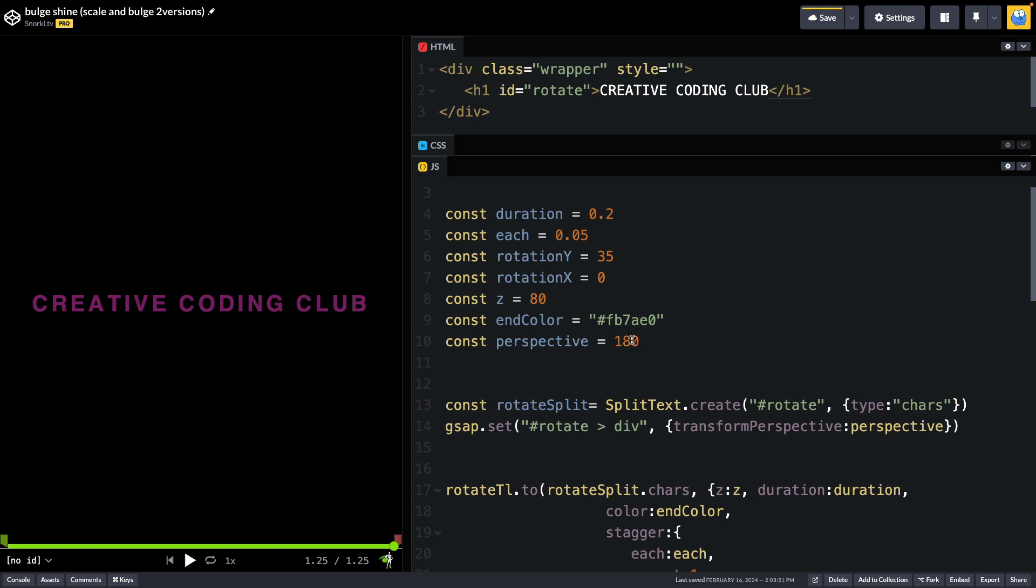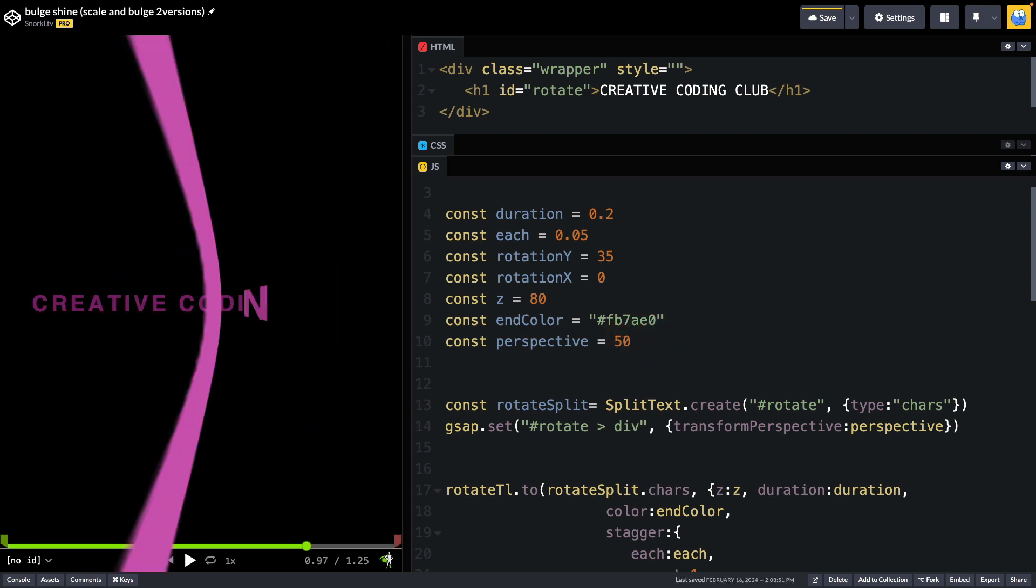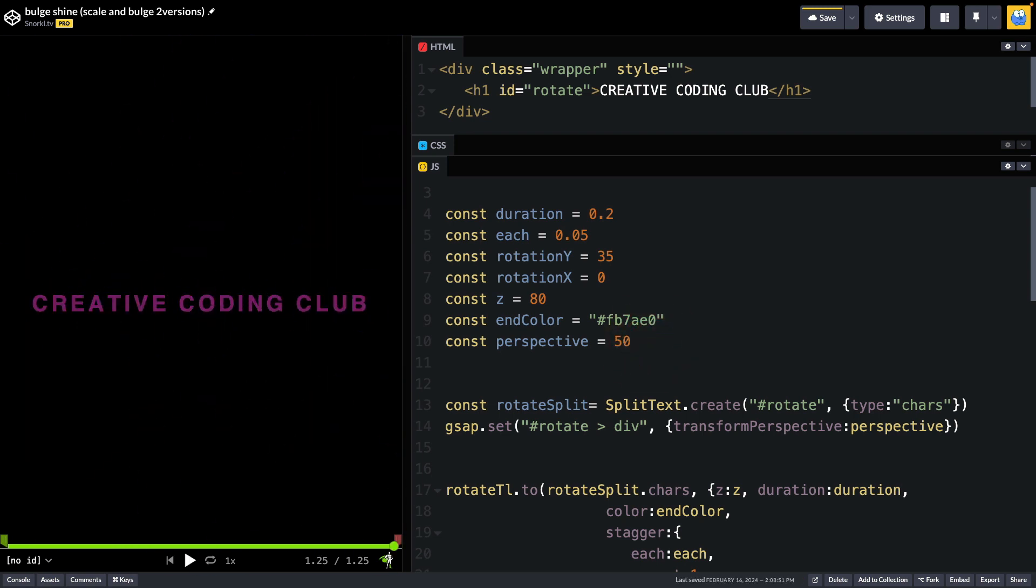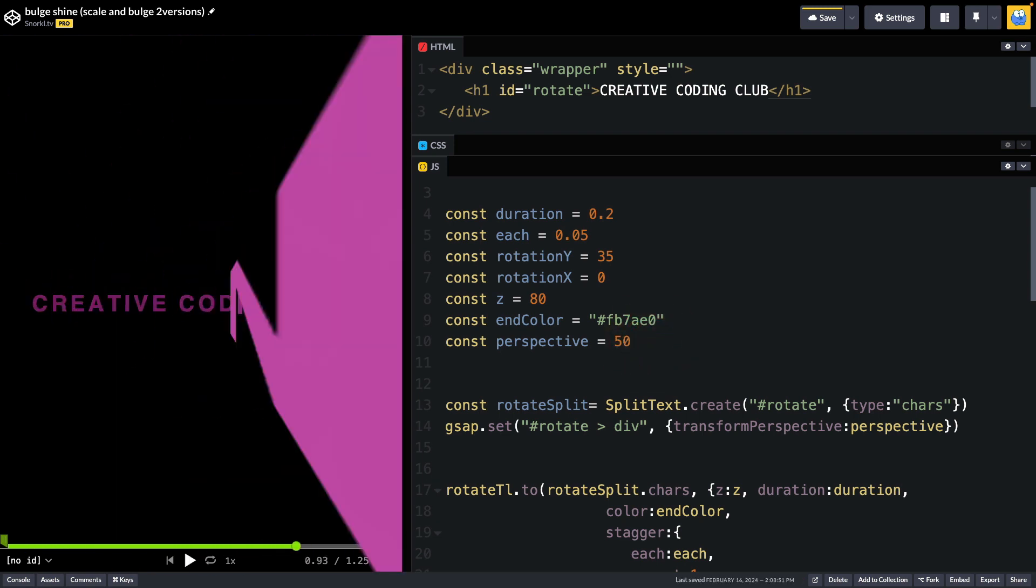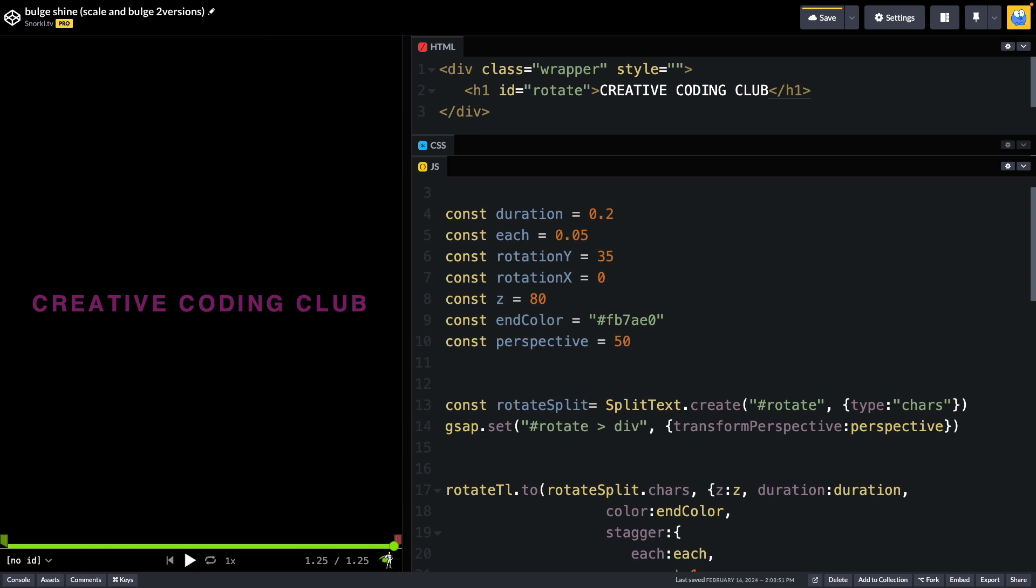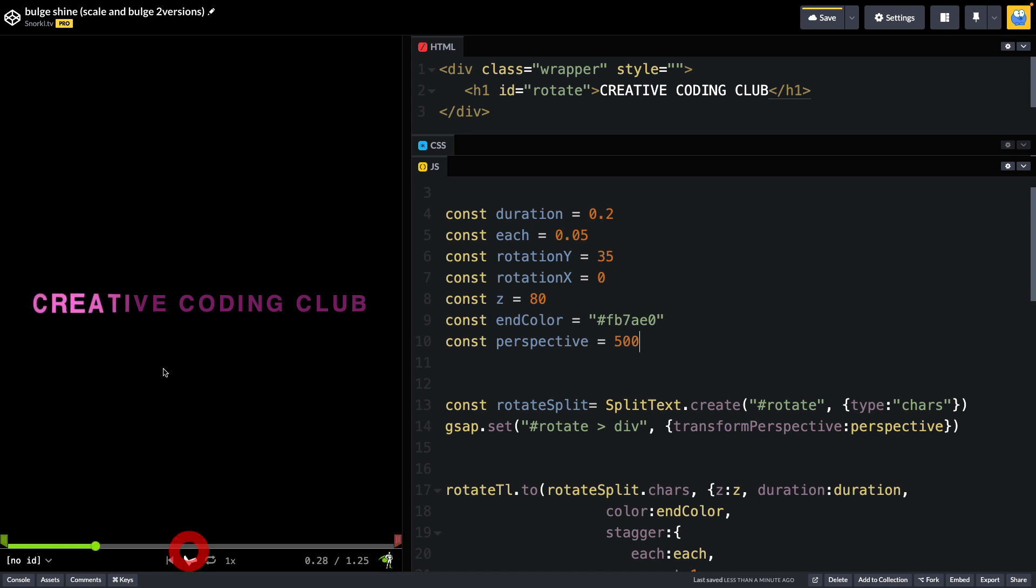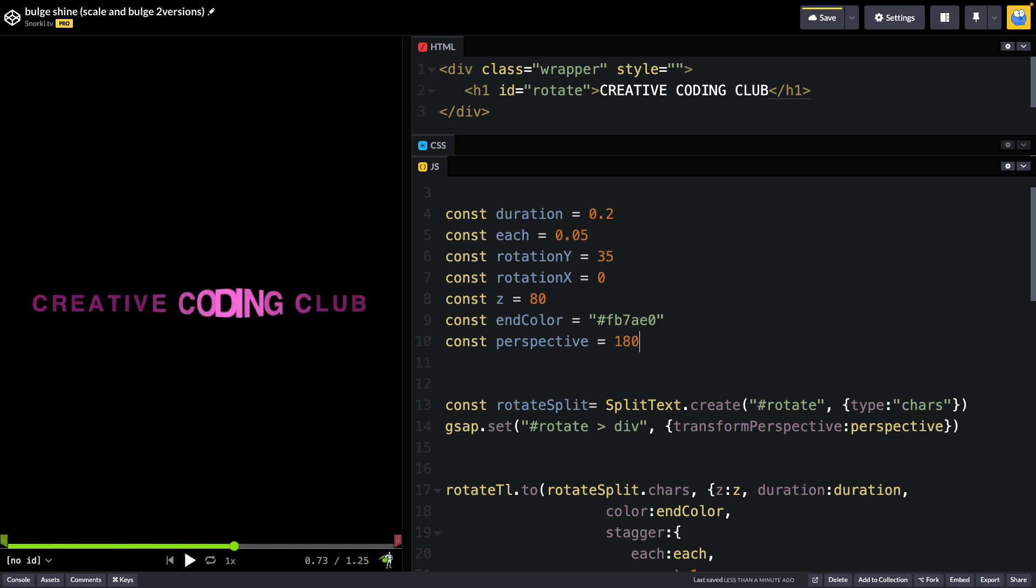We're going to set their transform perspective based on the perspective value that we are setting in this variable here. The lower this value, the more pronounced the 3D distortion will be. So if I set this down to something like 50, that looks a little crazy. So we don't want that. If we make it 500, you don't really see the bulge all that much. It's really subtle. So again, with some playing around, I liked 180, but there are times when you're going to want to change it. So I'm going to make it easy to do in one place.